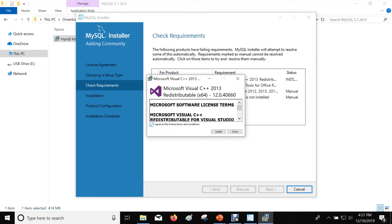If there are any prerequisites that need to be installed, they will automatically show. Select 'I agree' to accept terms and conditions. Click on Install.